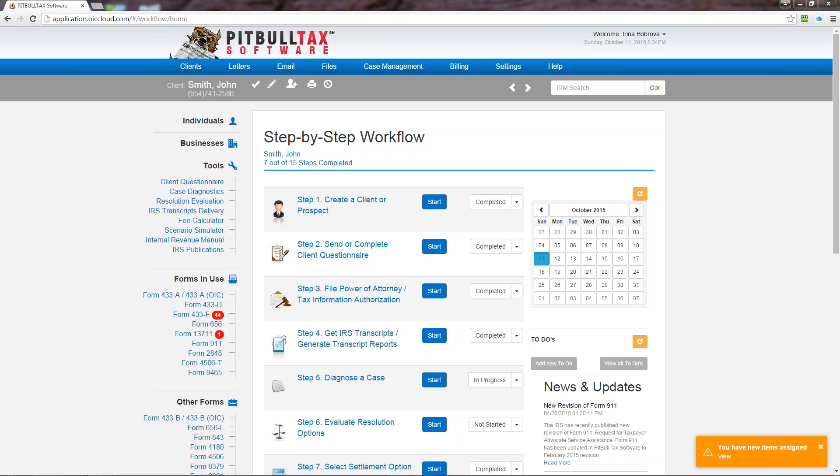The first time you log in to PitBullTax software you will see this page we call it the homepage. When you are located on any other page of the software whether it's a data entry form, the calendar, or invoices, you can navigate back to the homepage.